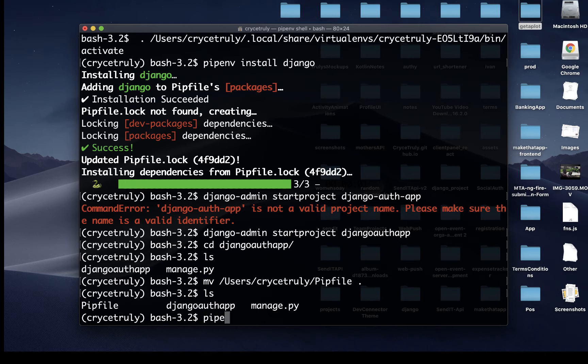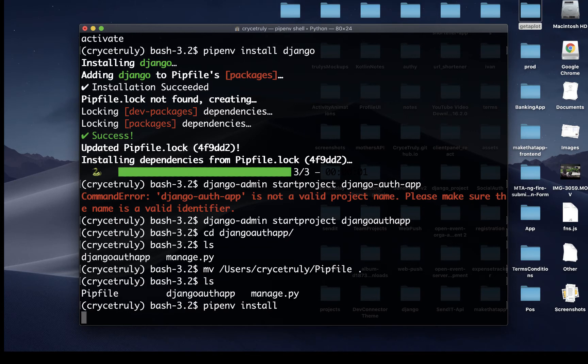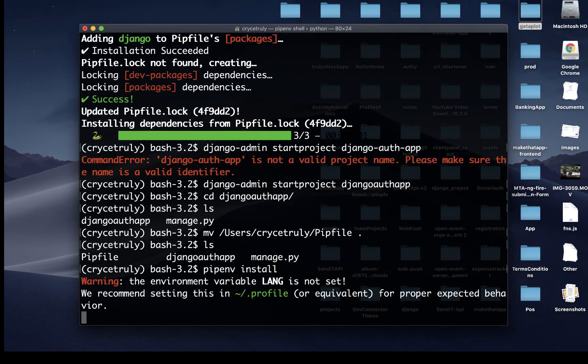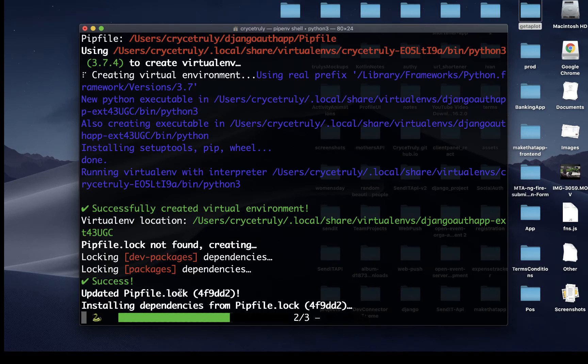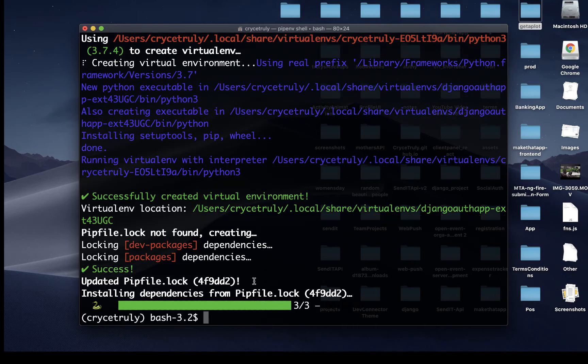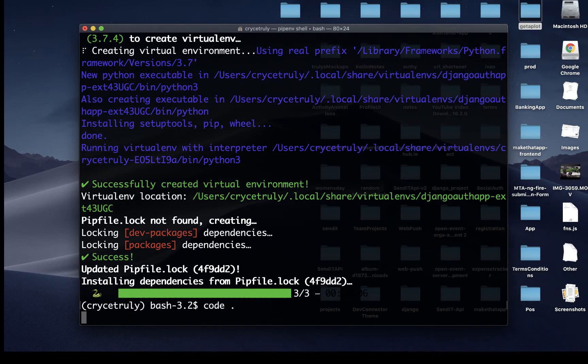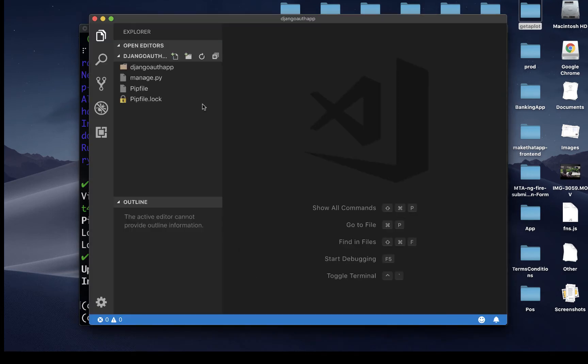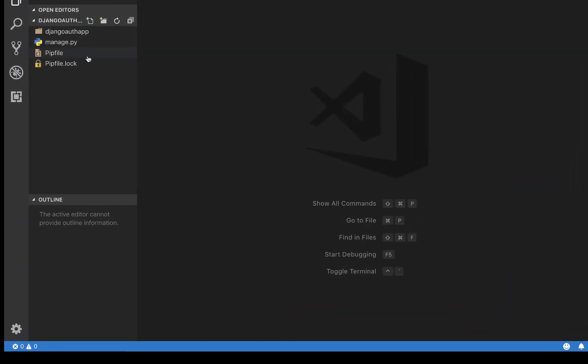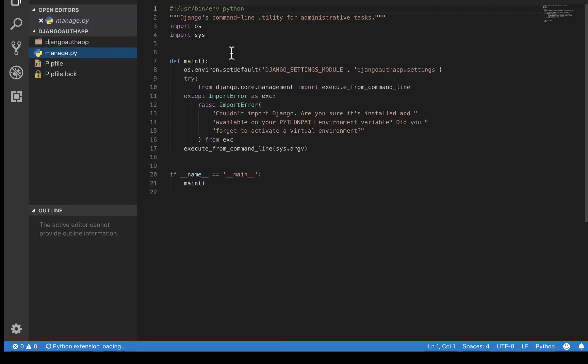And if we do pipenv install, it should be able to have everything set up correctly. Yeah, it is basically going to install Django again. So now if we do code dot, it's going to open in VS Code.